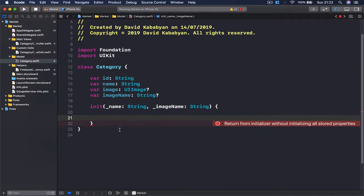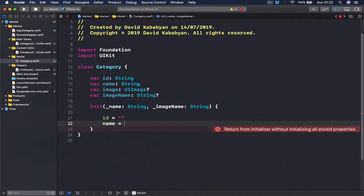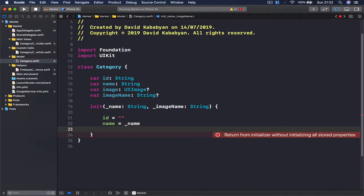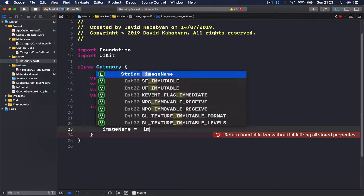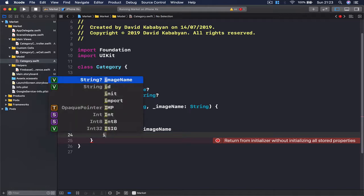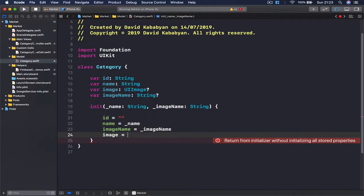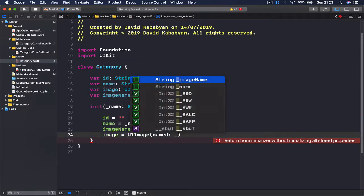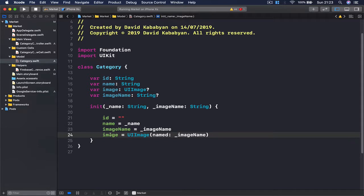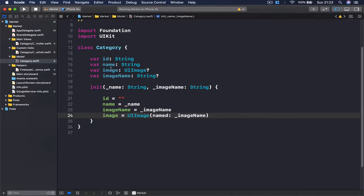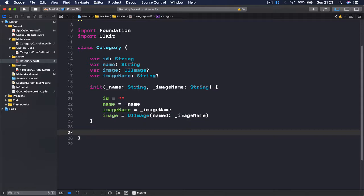Inside the first initializer, we're going to set the id to an empty string, then set name equal to the name parameter, and image name equal to the image name parameter. Finally, the image is going to be set to UIImage with named, and here we're going to pass our image name. So in case there is an image in our assets, we're going to create a UIImage and assign it to our image. Then we're going to create another initializer.